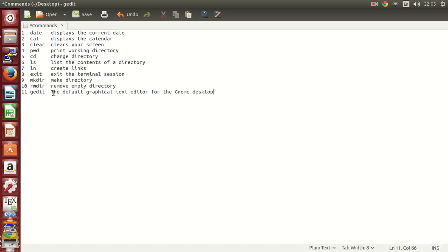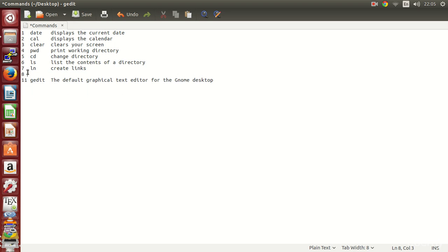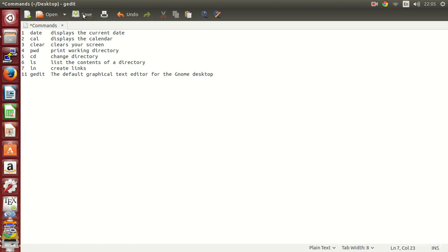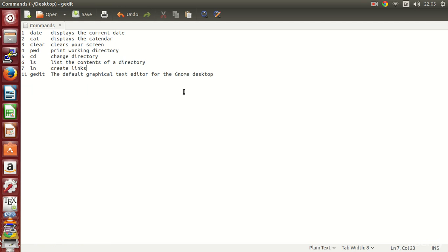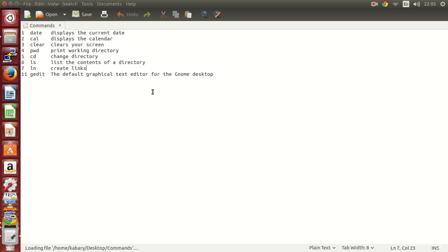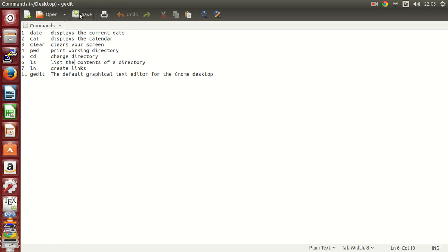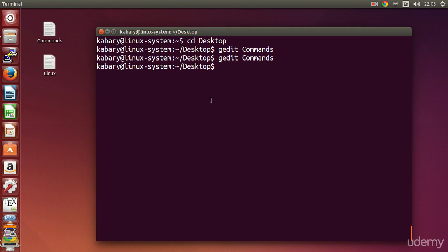So as you can see, gedit is very simple to use. You can add stuff, you can delete stuff if you want to, and then you just save here. It's pretty much self-explanatory, right? If I save here and then close, and if I want to open it up again to see if my changes are made, as you can see everything is updated. It's very simple to use.